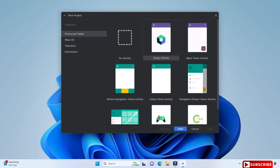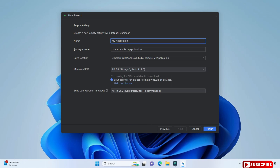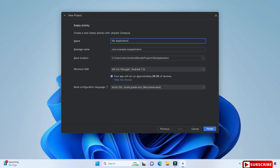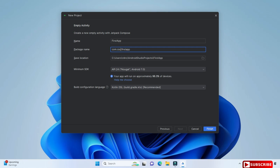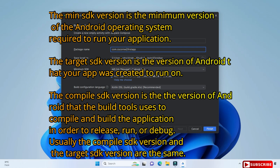Here we have various template options available, whether you are creating for phone/tablet or TV. We are creating for phone and tablet, and from here we select 'Empty Activity' and click next. Now we have to provide various information such as the name of the application and package name. I have given 'First App' as the name, and in the package I'm providing 'cscorner' instead of 'example'. This is the location where my Android application will be created.